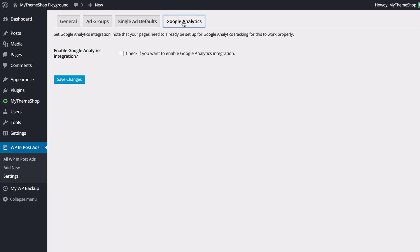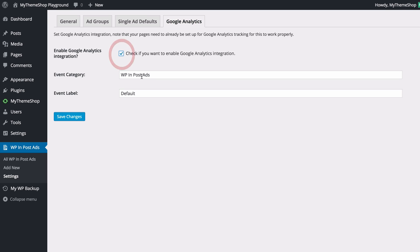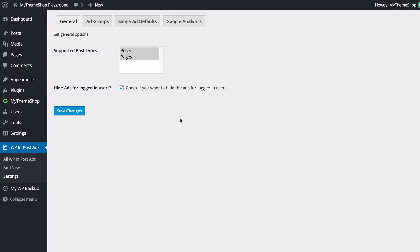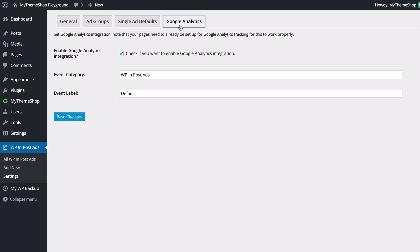The final tab is Google Analytics. Here you can integrate the plugin with Google Analytics — note that your site needs to already be set up with Google Analytics for tracking to work properly. To enable the integration, tick the box, then select an event category such as 'WP In Post Ads', add a label, and save your changes. Those events will then be reported directly into your Google Analytics.